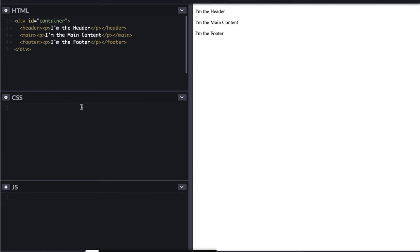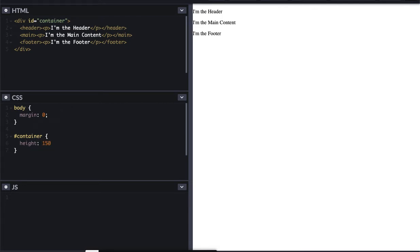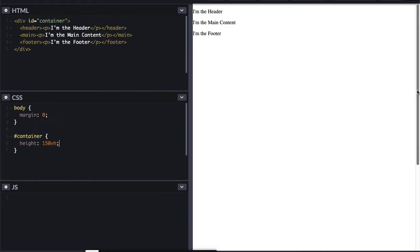So within my CSS, the first thing I'm going to do is select the body. I'm going to give it a margin of zero so that it hugs the viewport. I don't like the little white margin that it adds in automatically most times. And then I'm going to go to the container that we created. And I'm going to give it a height of 150 viewfinder height. And that's so that we can scroll. So you can see over on this side, now we have the scroll bar.